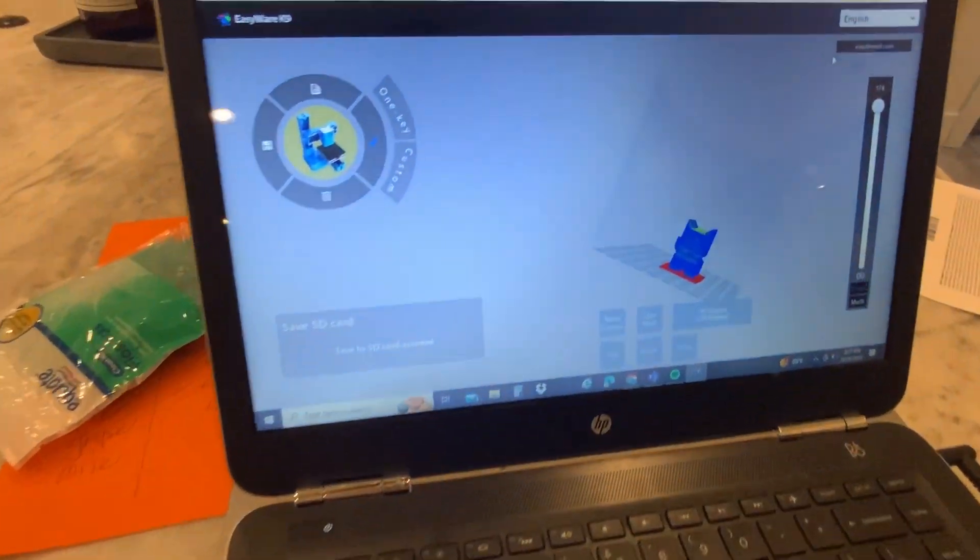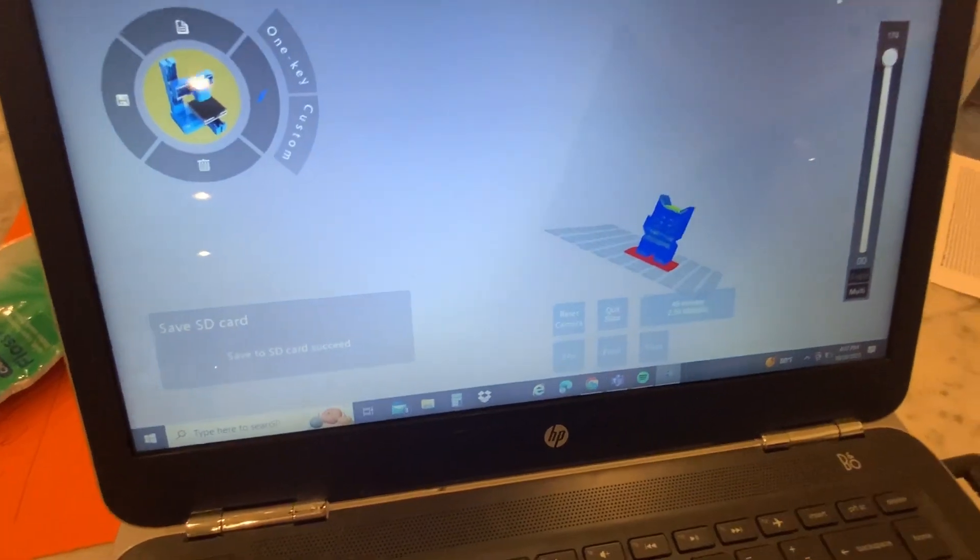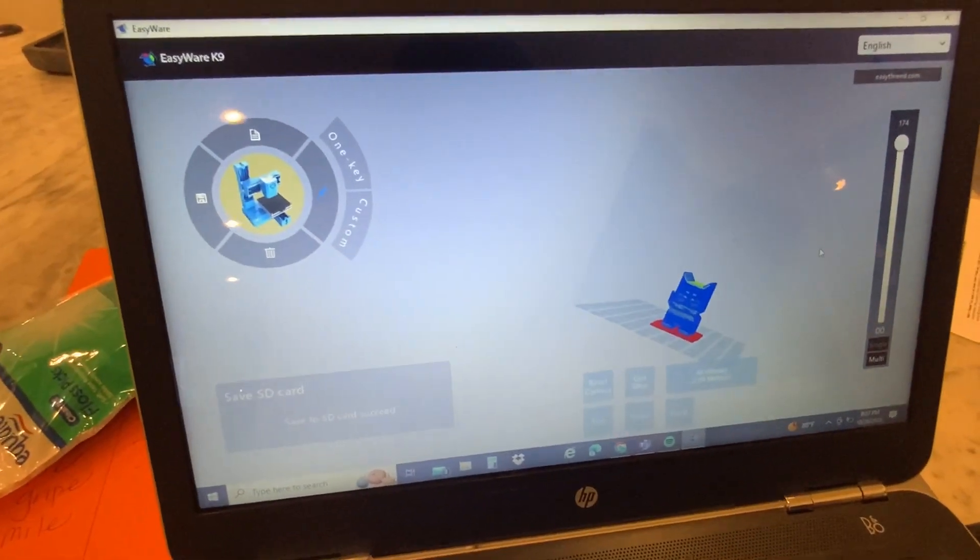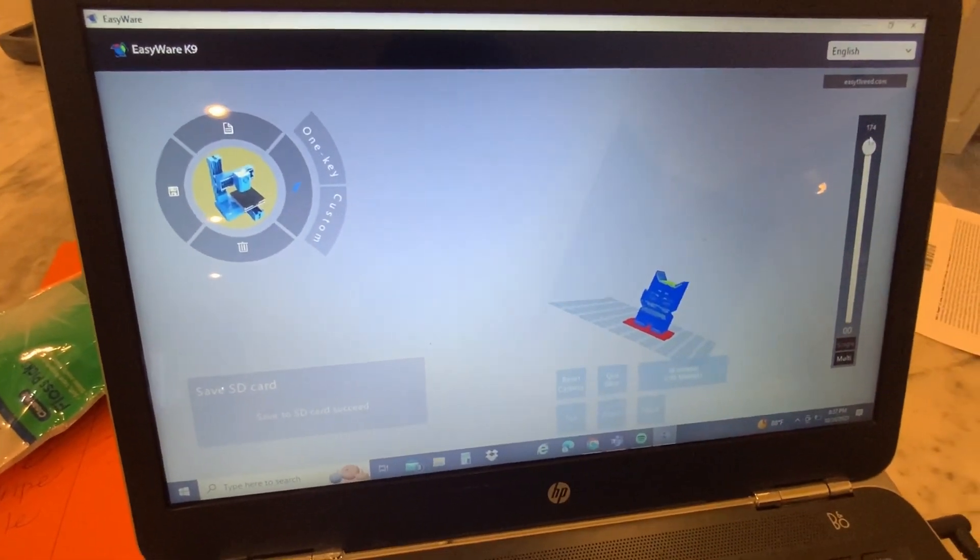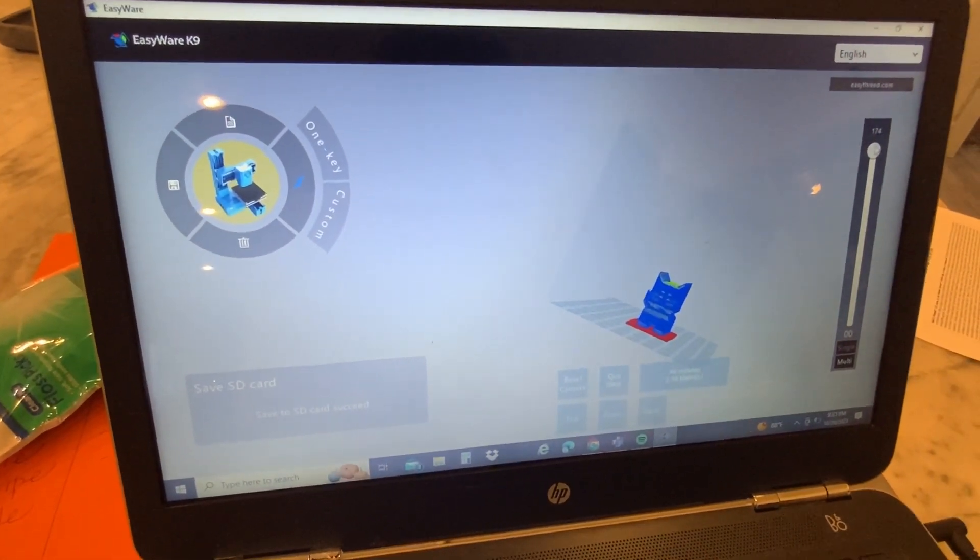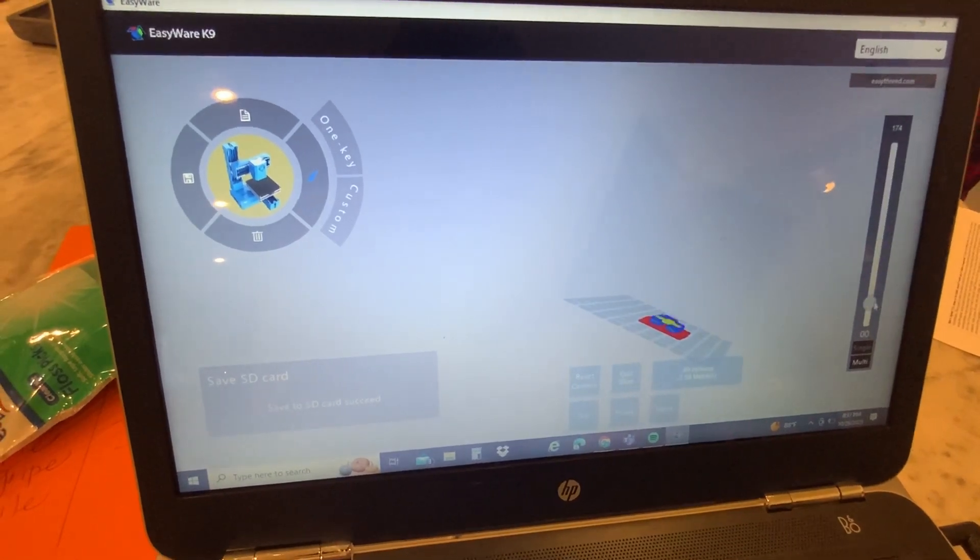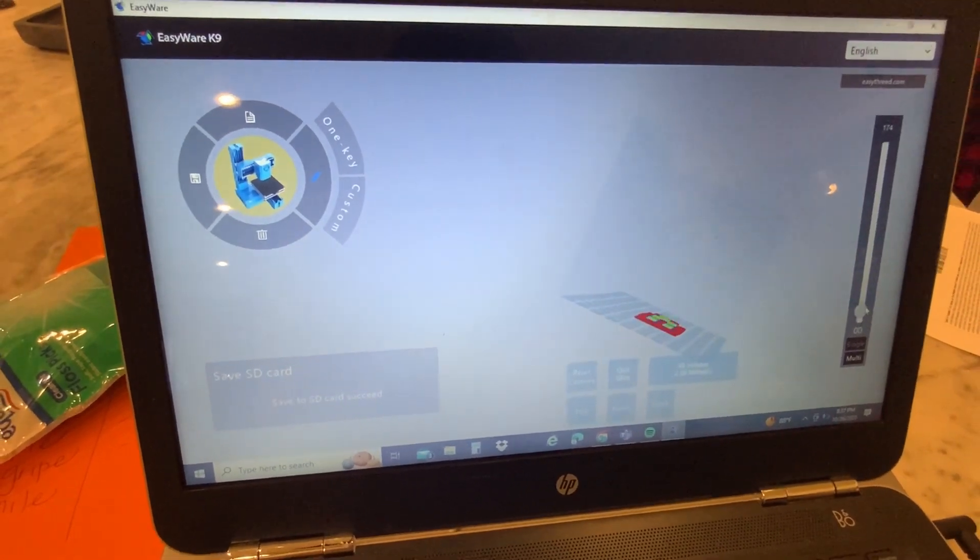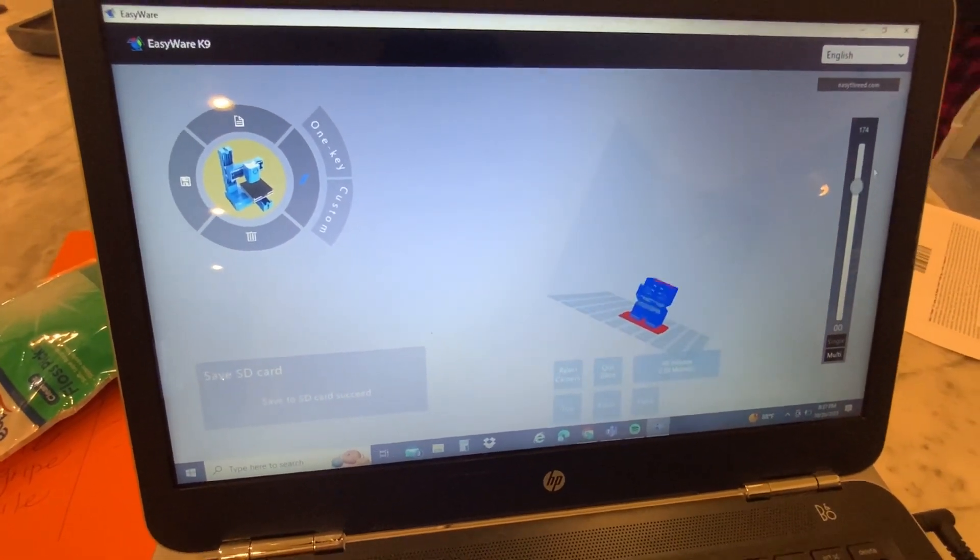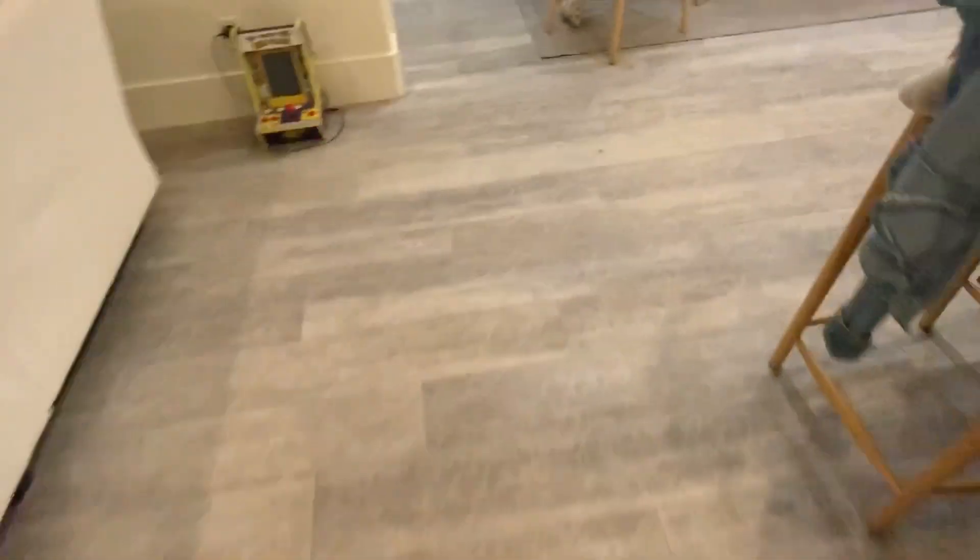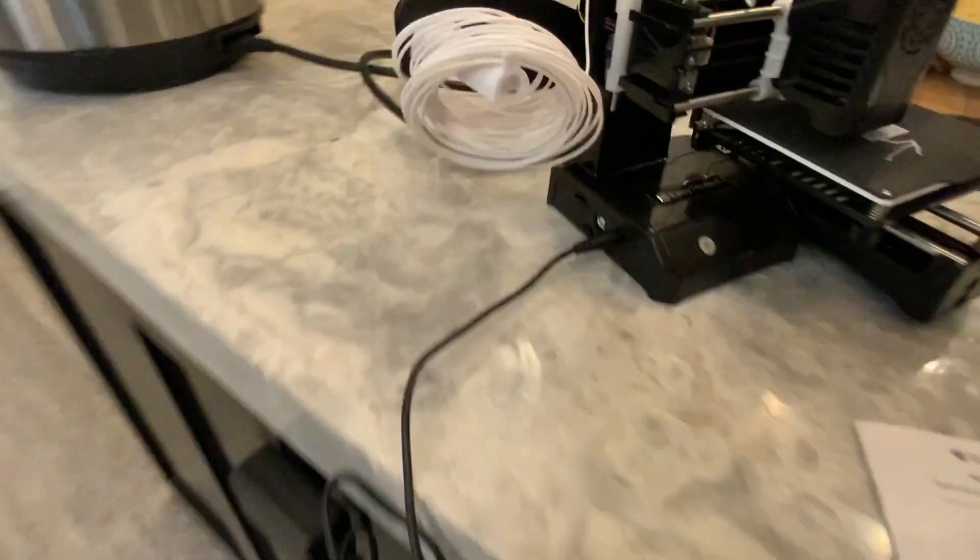Okay, so here I'm on their slicer. You have to have a Windows computer or Mac - I tried it on the Chromebook but it didn't work. But as you can see, if you move the right thing up and down you can see the different layers.